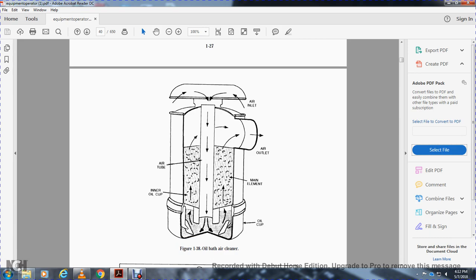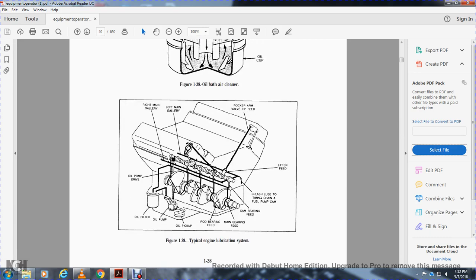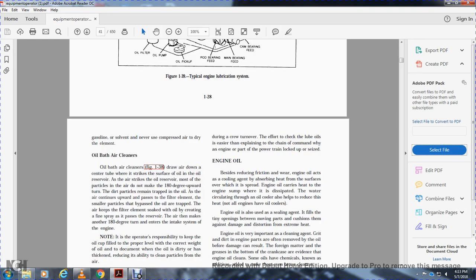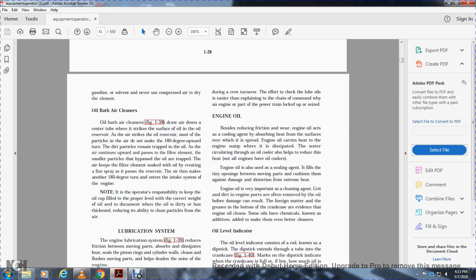Figure 1-38 shows the oil bath air cleaner: air inlet, air outlet, main filter element, air tube, inner oil cup, and oil cup. Figure 1-39 shows a typical engine lubrication system: main gallery, rocker arm, valve tip, lifter feed, timing chain, cam bearings, main bearings, rod bearings, oil pickup, oil pump, oil filter, and oil pump drive. The oil bath air cleaner draws air down through a center tube, striking the surface of the oil reserve. Particles unable to make the 180-degree upward turn remain trapped in the oil. The filter element, kept soaked with oil, captures remaining particles. The operative is responsible for keeping the oil cup filled to the correct level with the correct weight oil.